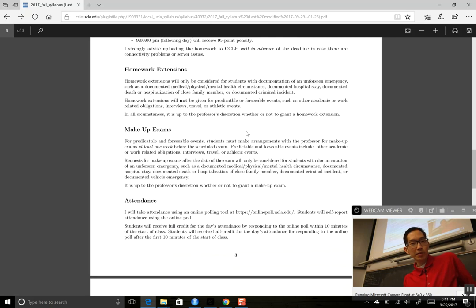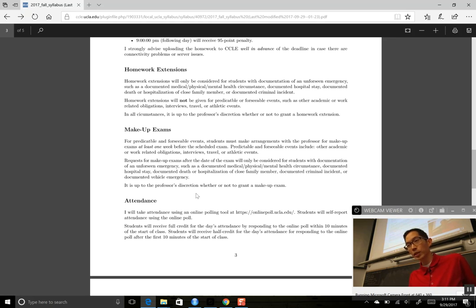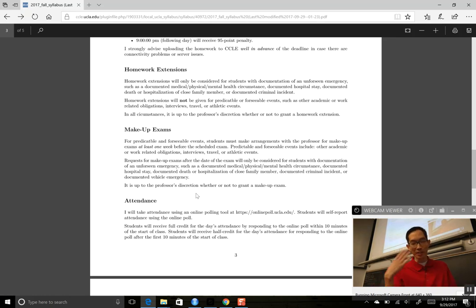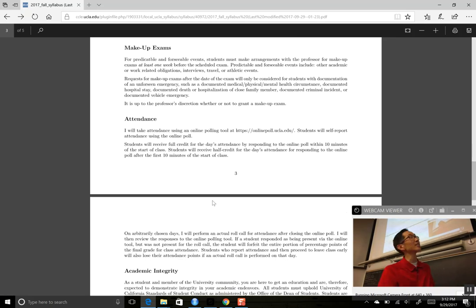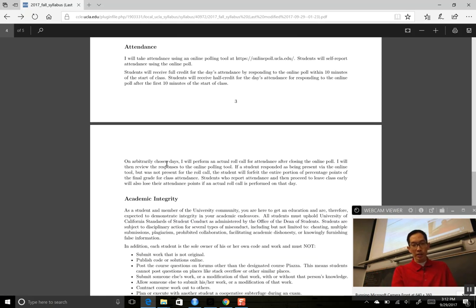I understand that sometimes life happens and things come up, so I do have policies for homework extensions or makeup exams if something prevents you from submitting an assignment or taking an exam. Basically I just need documentation. I can no longer take students purely at their word, so just some kind of paperwork backing it up. For attendance, if you want your attendance point excused, just provide documentation.